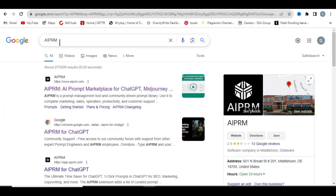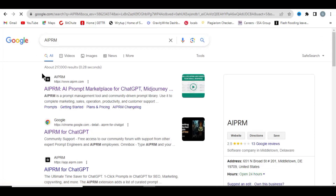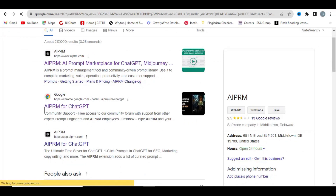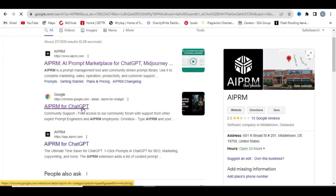Go to your browser and search 'AIPRM' in Google. I'll be leaving this link in the description as well. When the search results come up, you'll see 'AIPRM for ChatGPT' as the second result — that is what we want. Don't worry, just check the description and you'll find this link.